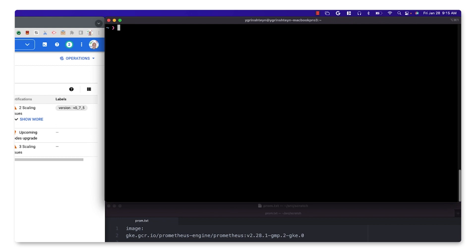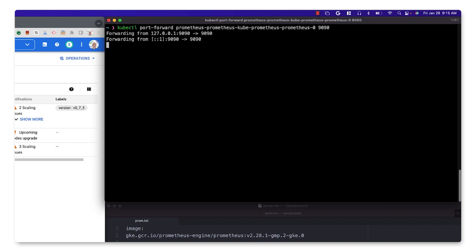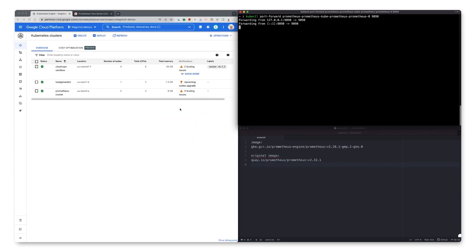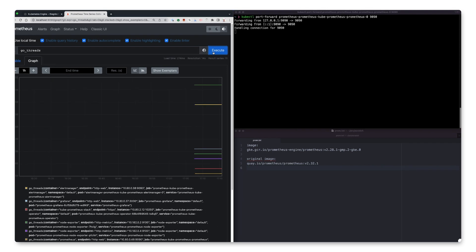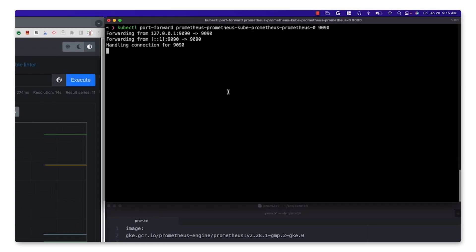Next, let's make sure that metric collection is working. We can connect to the Prometheus server UI using port forwarding and run a query to confirm that metrics are being collected, and then we're able to query them. At this point, we're ready to migrate this installation to send metrics to the managed Prometheus service.